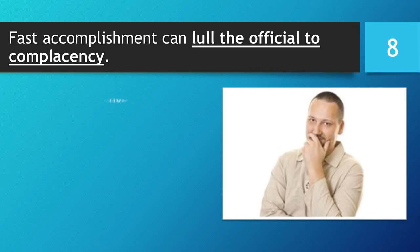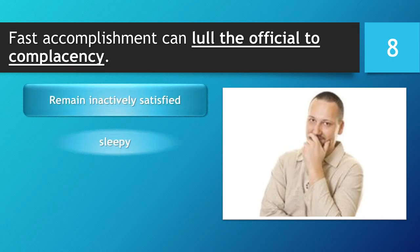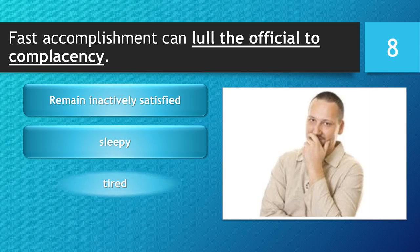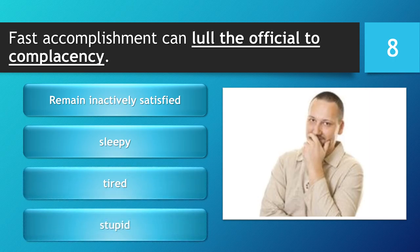Fast accomplishment can lull the official to complacency. Remain inactively satisfied. Sleepy. Tired. Stupid.